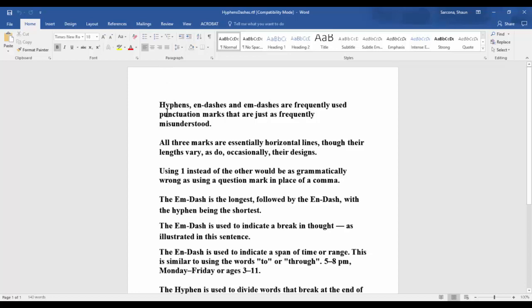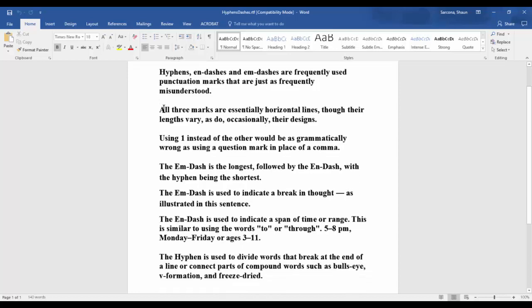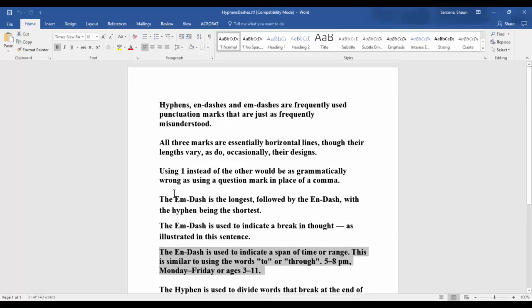You want to make sure that right away you understand what each one of these things are. If you need to read a Wikipedia page or the design page that you did years ago or whatever you need to do to make sure you understand the difference between the hyphen, n-dash, and m-dash, you want to make sure that you're doing that. Even if it takes you an hour or two hours to understand it correctly.